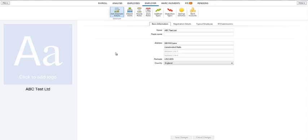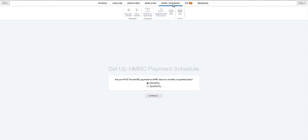First, select the HMRC payments tab. The first time you enter this facility, you will be asked to set up your HMRC payment schedule. Select either monthly or quarterly as required and press continue.